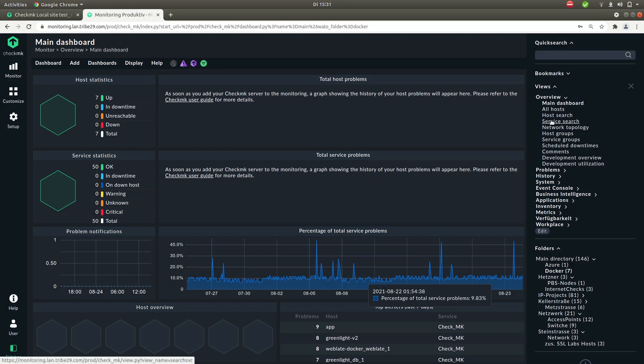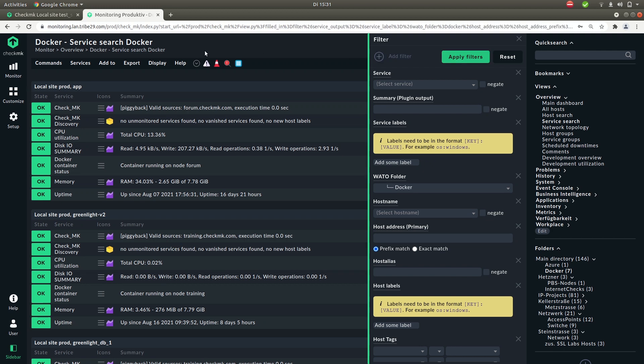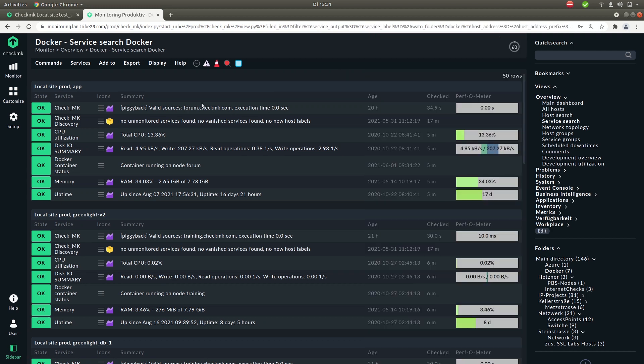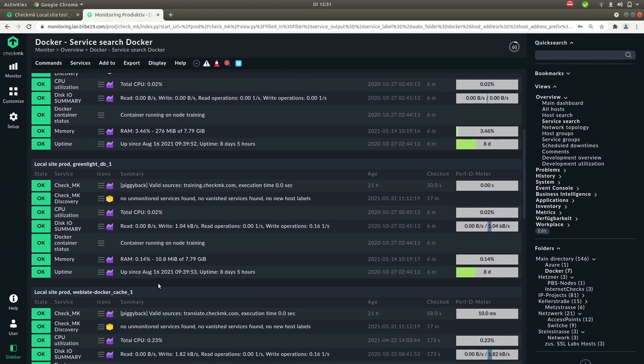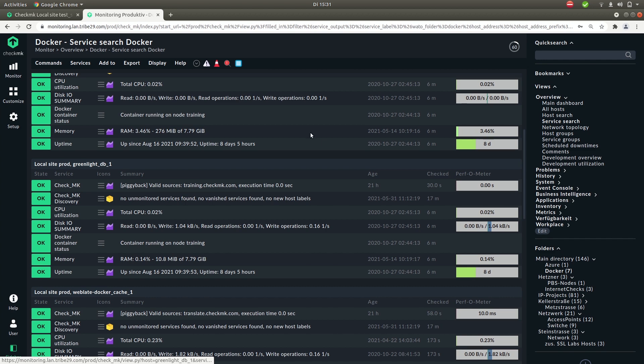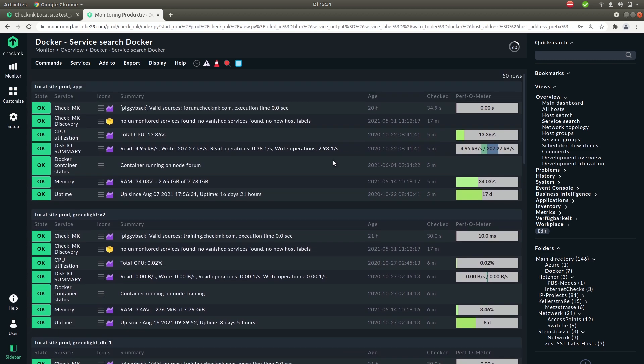And you can do the same thing for services. You can go to service search and then docker and apply the filter and now you see here all the services but only for the docker hosts. So you can apply these folder filters for every view in your monitoring system.